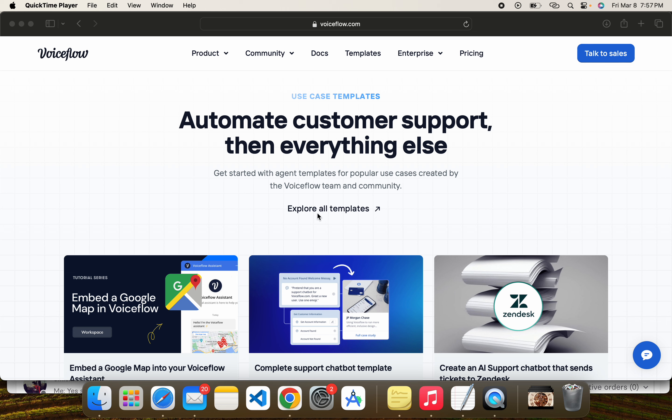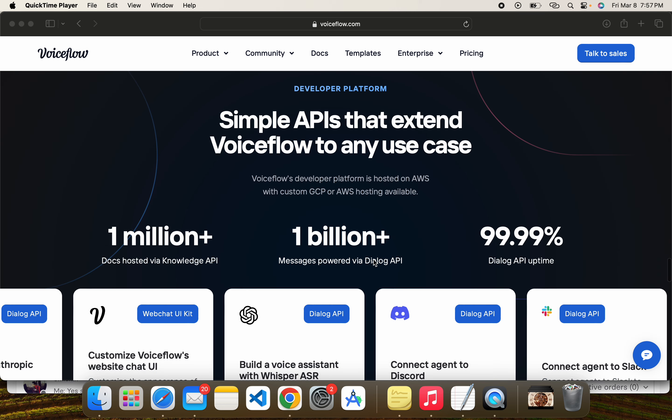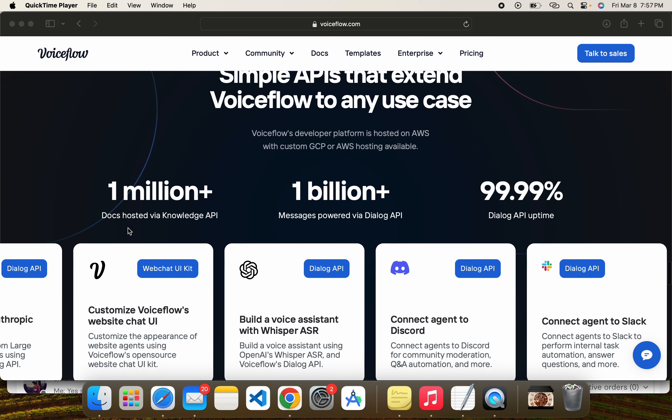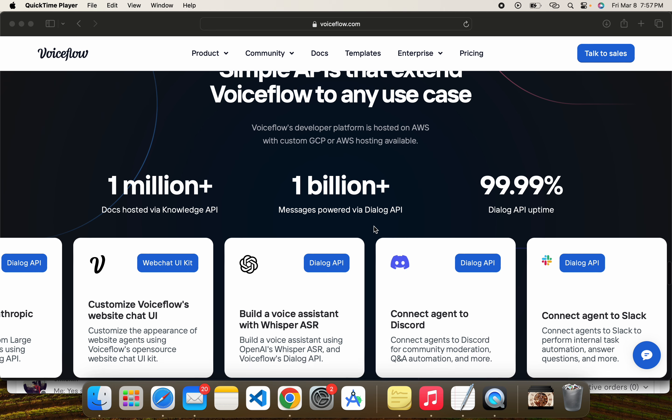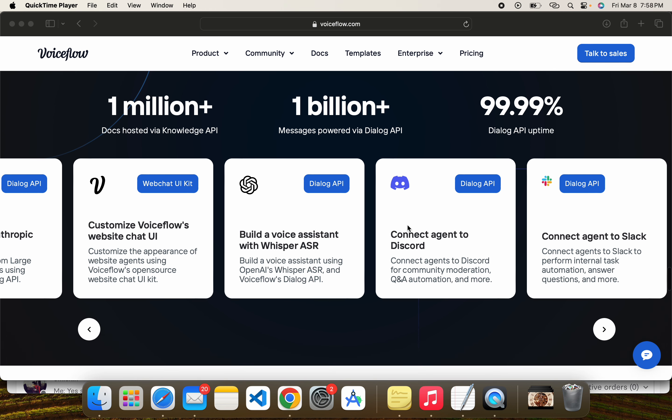If you are using it for customer support it will be very fast and automatically learn from user experience. There are 1 million docs related to Voiceflow and 1 billion messages via the Dialog API, and it's 99% uptime of that API. Here you can see it provides Slack, Discord, and ChatGPT integrations.